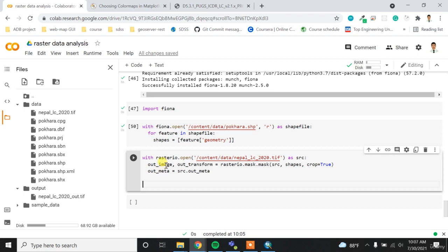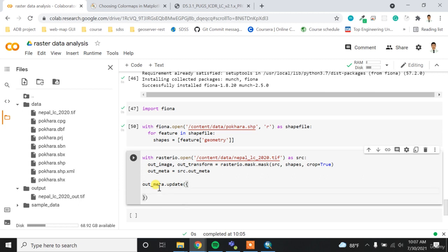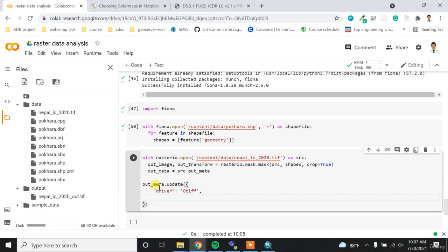So we have to update this output metadata based on our output transform. So for updating it, what we can do is out_meta.update function and then we can update. So driver will be out_image.shape, and then if I type one it will be height.